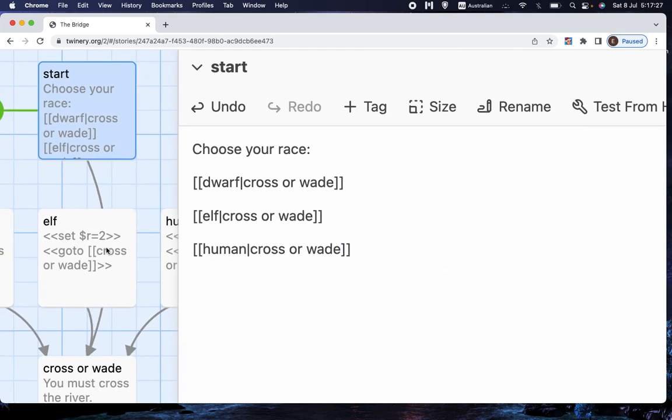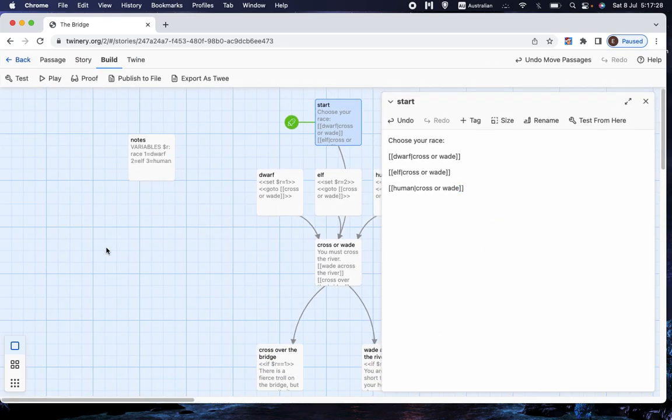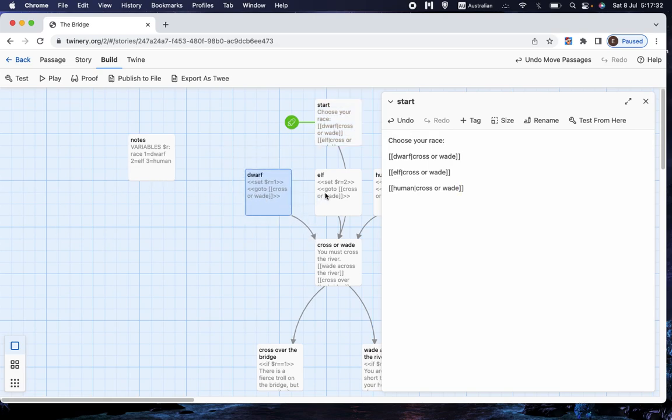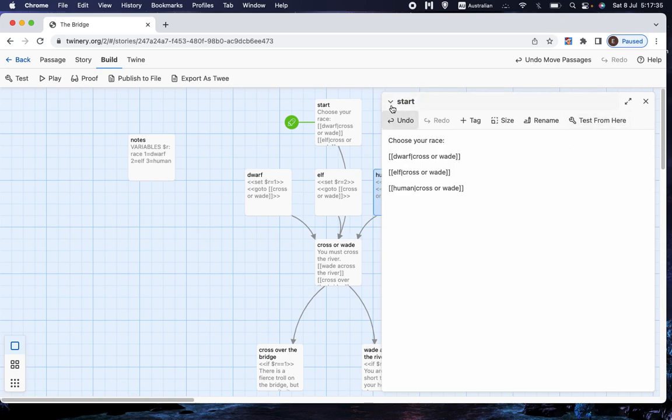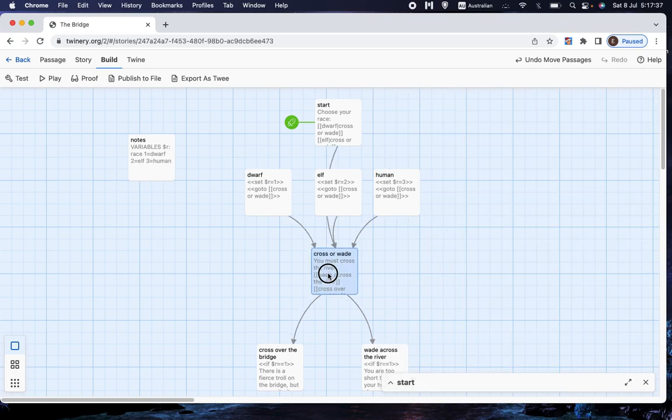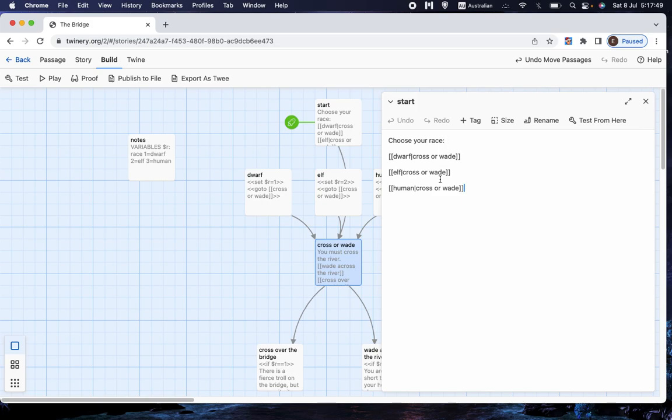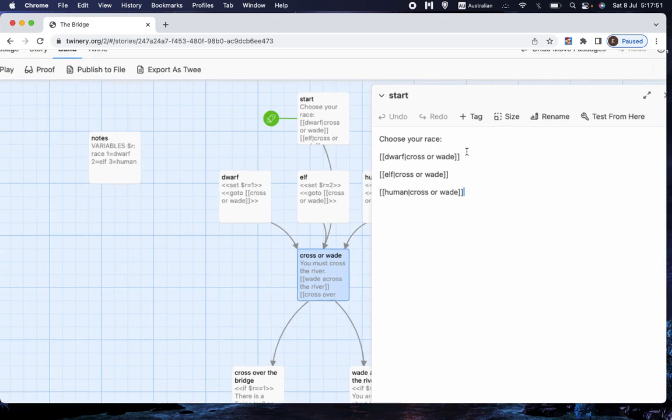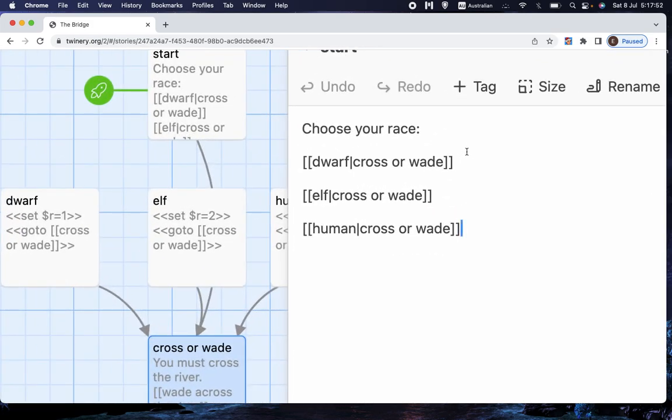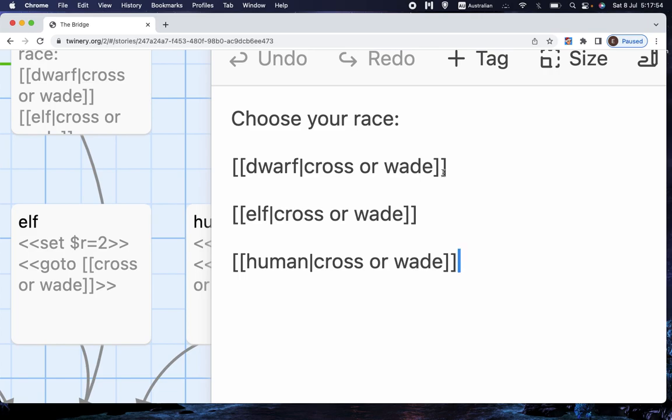but then that'll make the choice. So now we're bypassing this, this and this. We're going straight to this one, which is where the player is given the choice to wade across the river or try and use the bridge. But you might object, well, if they all go to the same place, then the choice doesn't make any difference. Is there a way to make it make a difference? And of course there is, and I'm going to show you how that works.